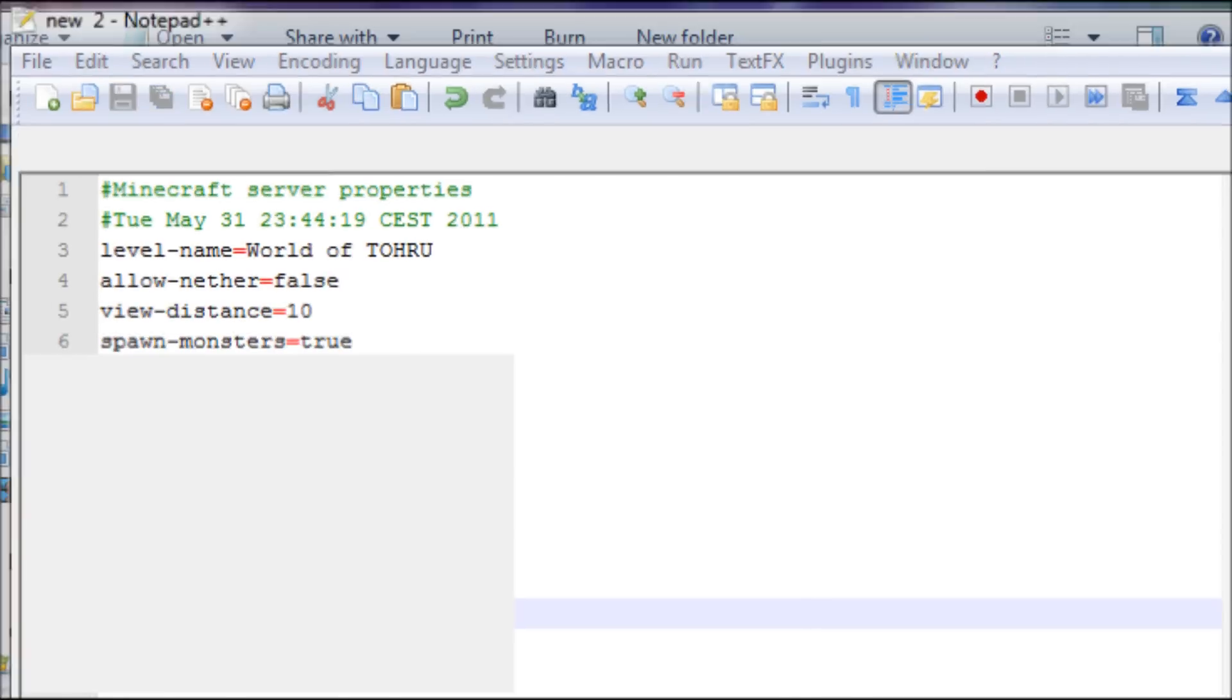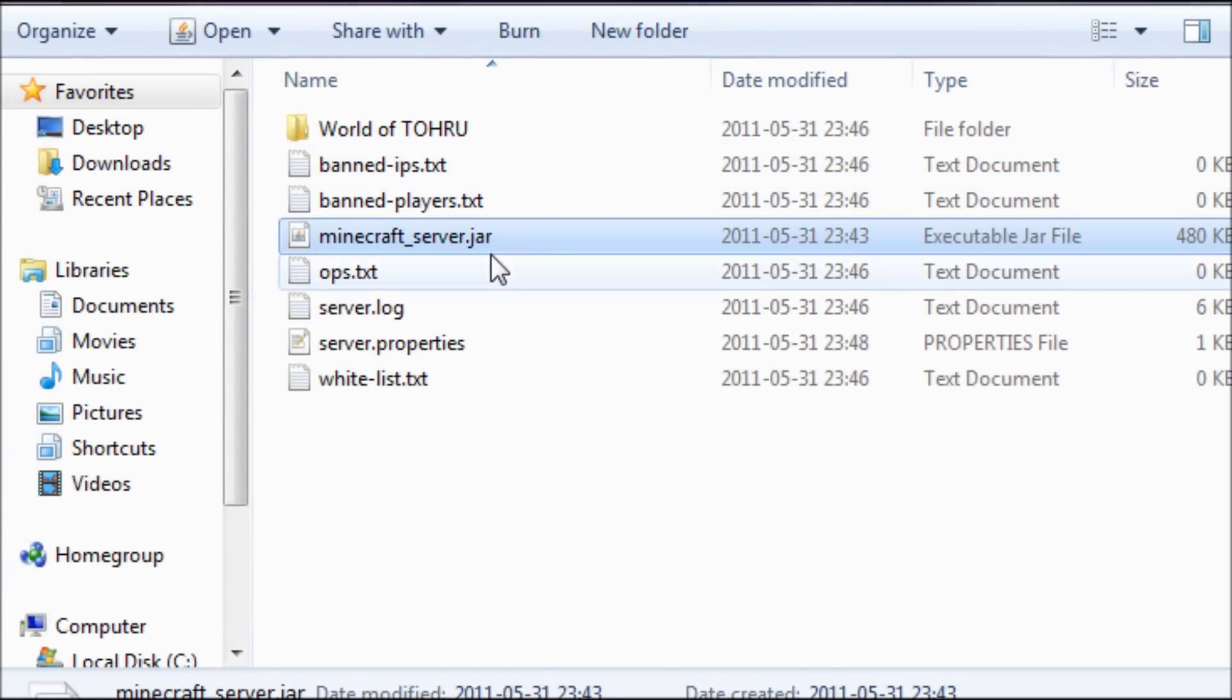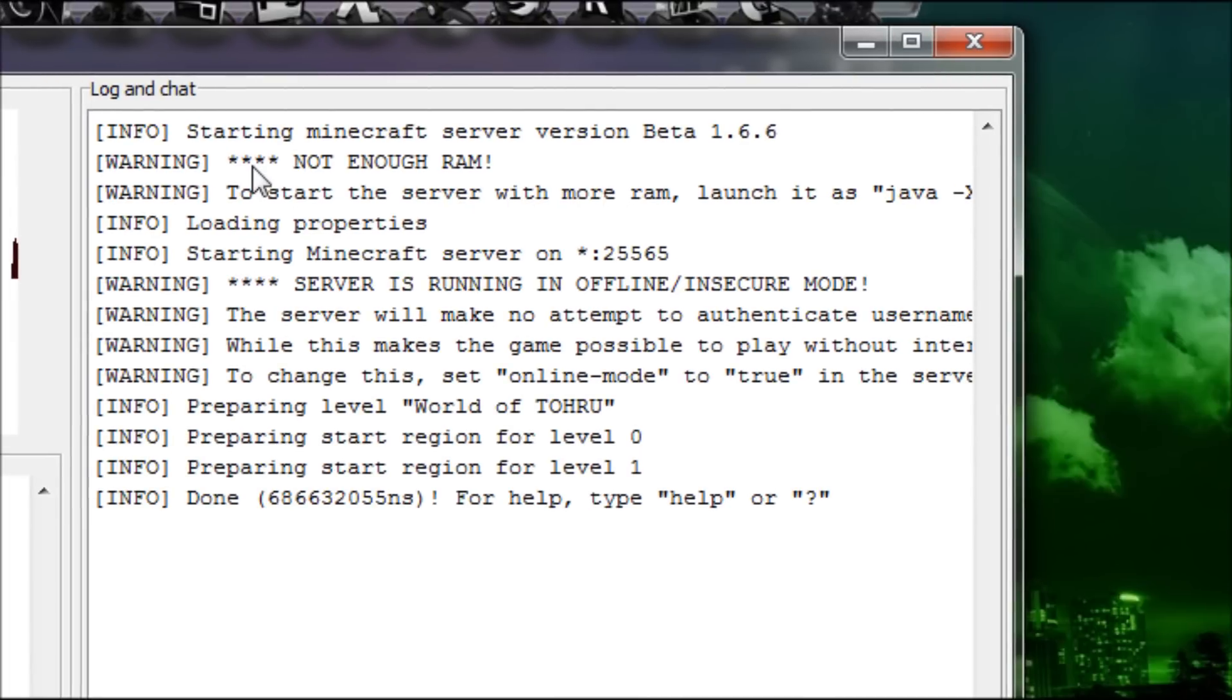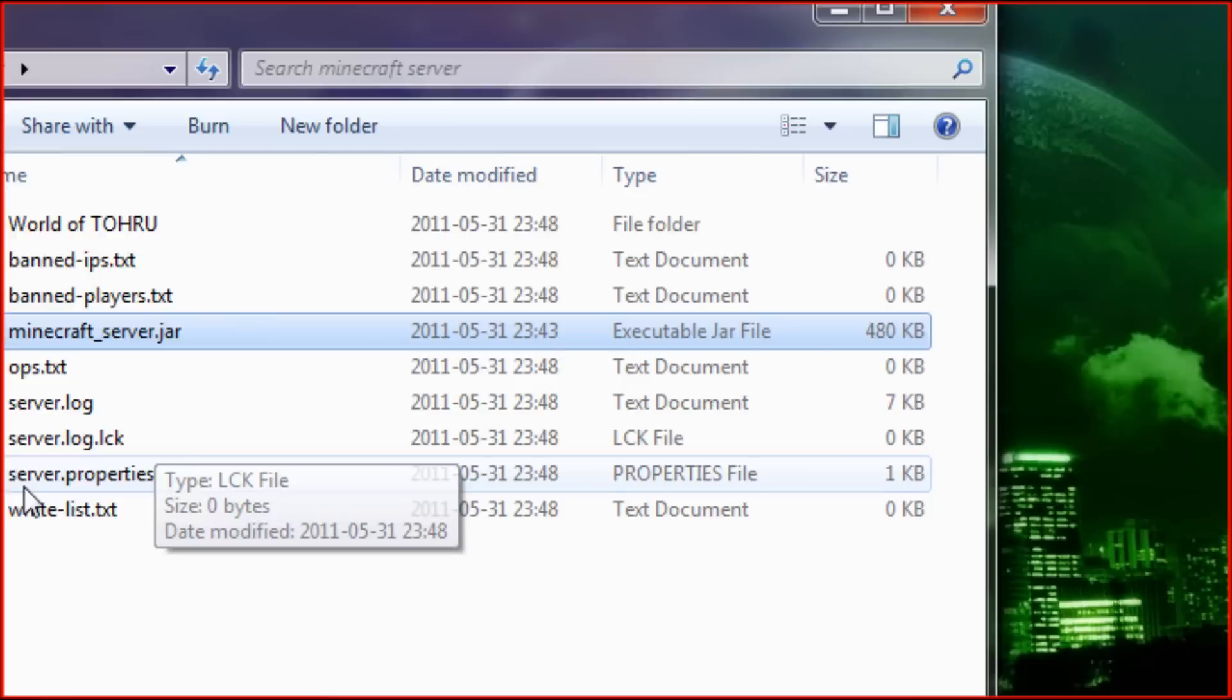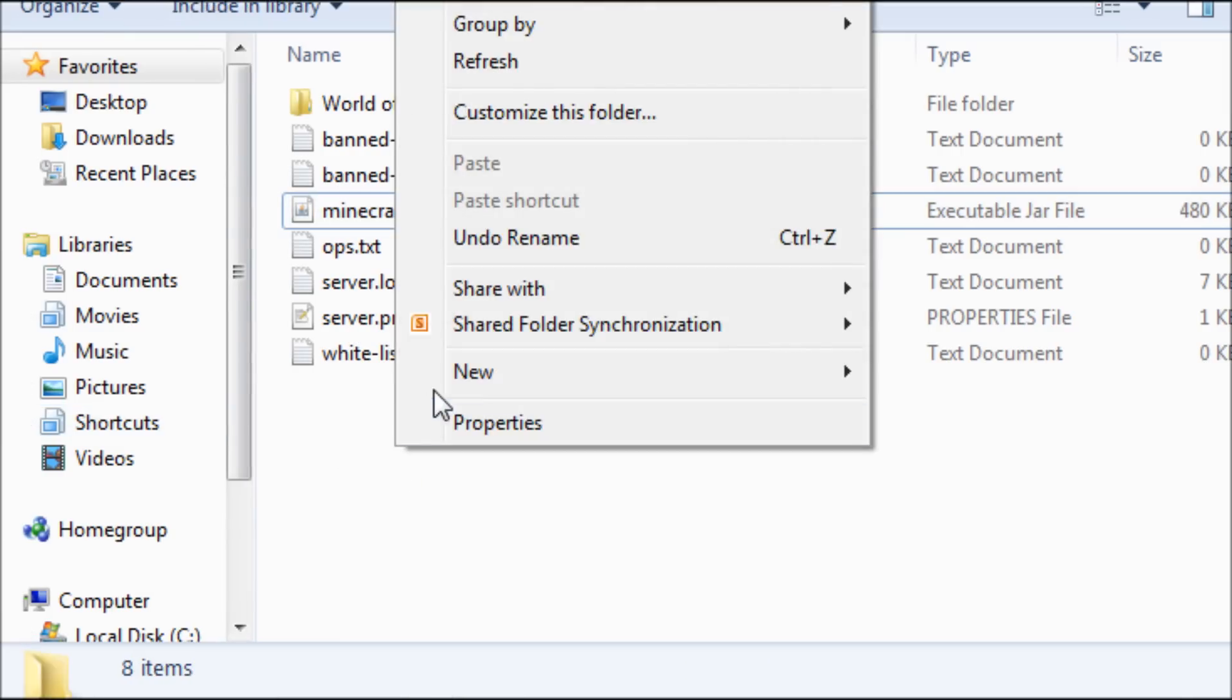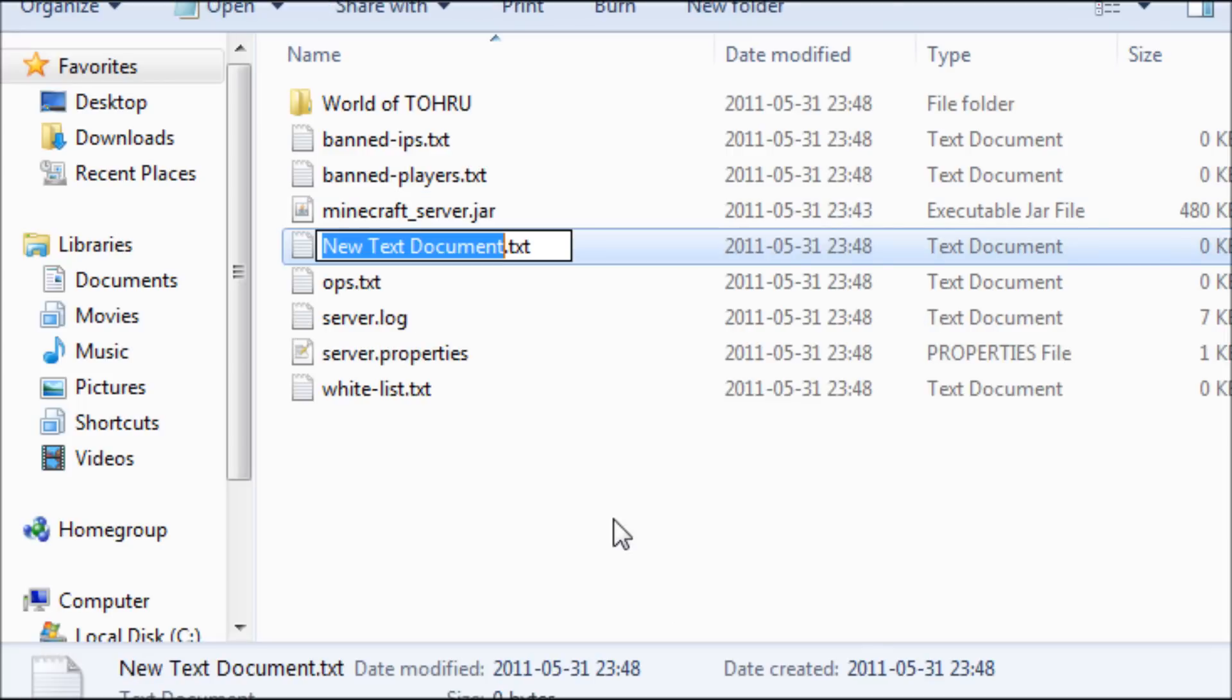Now we're gonna check on the little error we get the first time we started. Not enough RAM, that we're gonna fix. Gonna create a little launcher for our server that will change the RAM of our server.